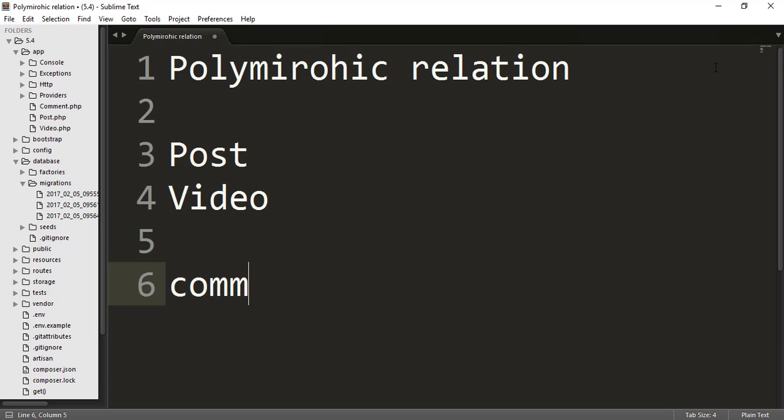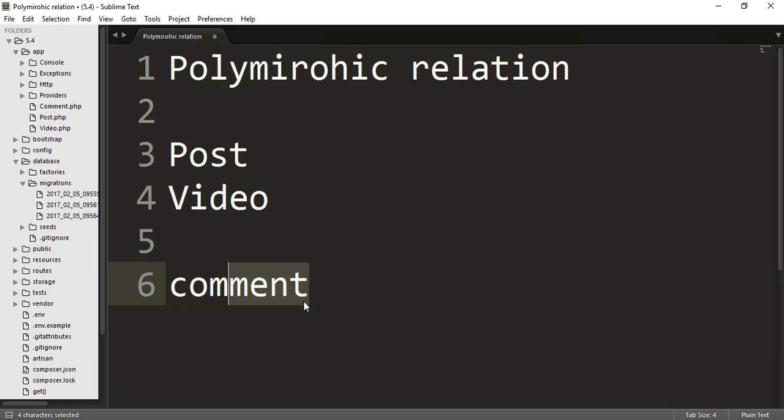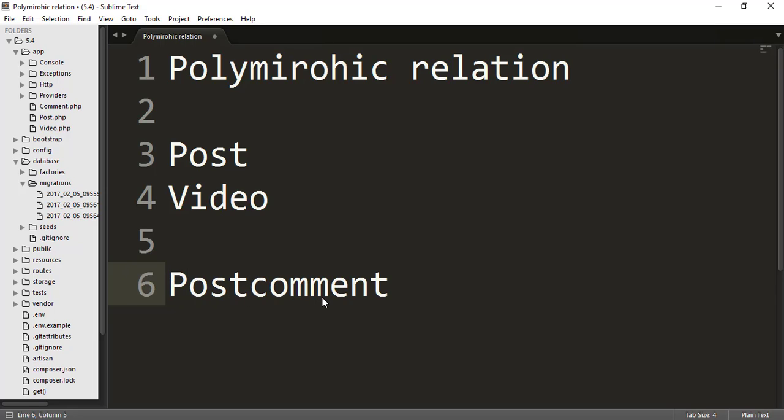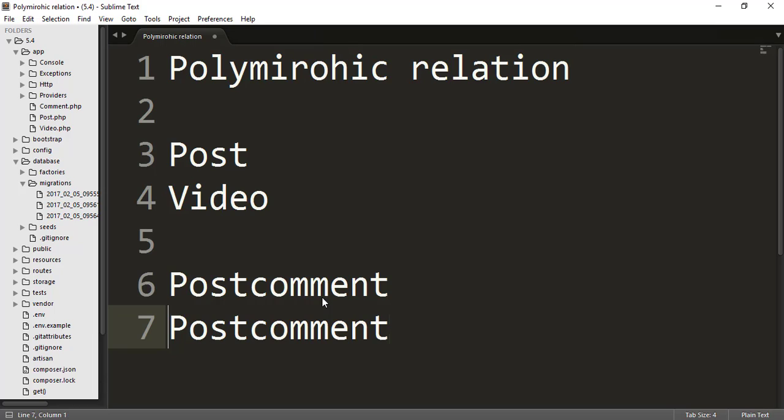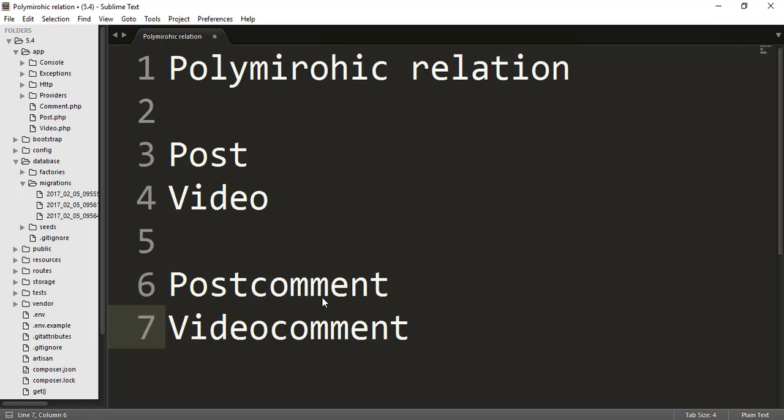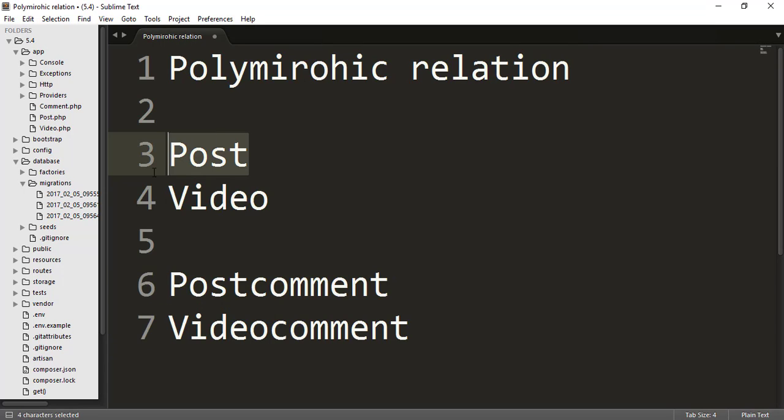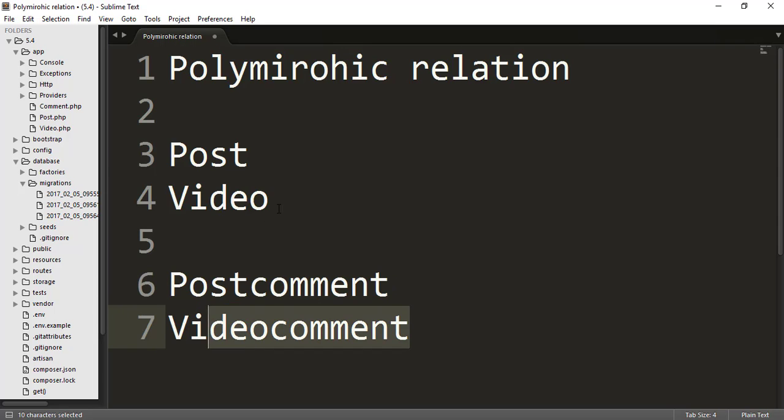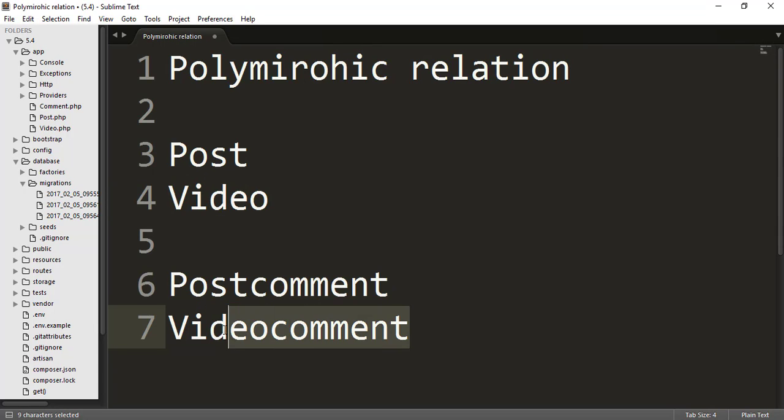Obviously any user can comment on each of the post or video blog. So we had comments for the post blog, you could make a post comment table and similarly you can make a video comment table, and you will put all the comments related to post on this table and all the comments related to video on this table.